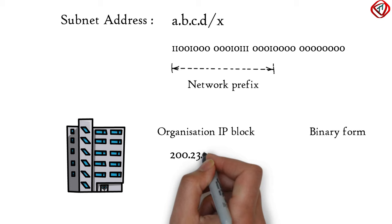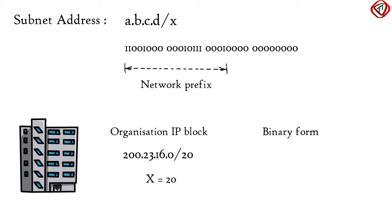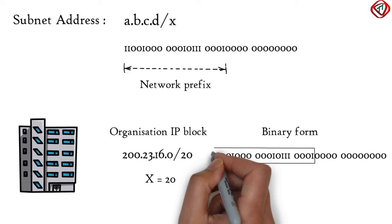Here x is equal to 20. It means all devices within the organization's network has the same leftmost 20 bits in their IP addresses.